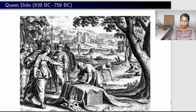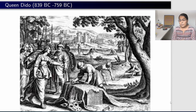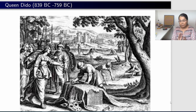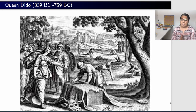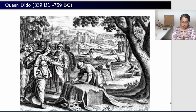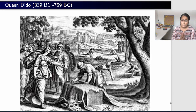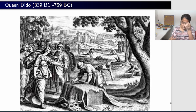Rumor had it that Dido's husband had a huge treasure buried somewhere. Pygmalion was greedy and had his brother-in-law murdered, hoping to get all the buried treasure. But Dido was intelligent and clever — she knew what was happening. Once her husband died, she expressed a desire to her brother to move to his palace, and requested that he send some people to help her relocate. Pygmalion was of course hoping she would bring all the wealth with her, so he sent a few people to help her shift.